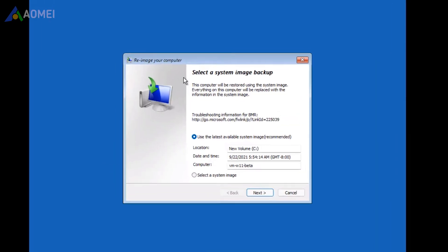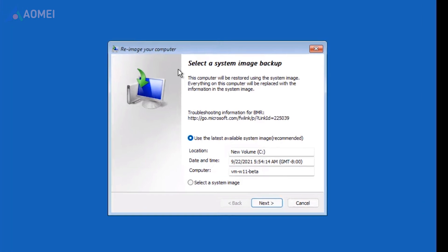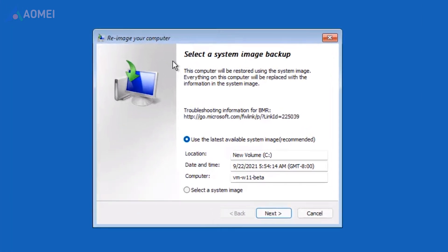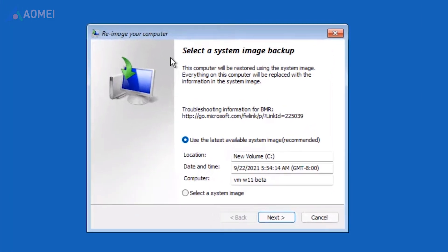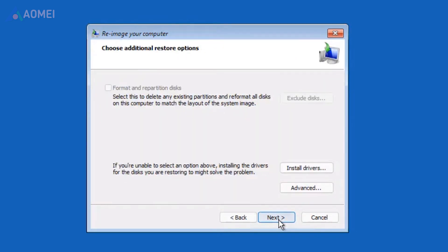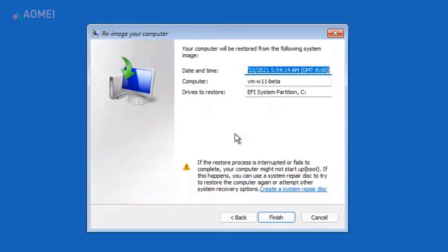On the Reimage Your Computer screen, check Use the Latest Available System Image and click on Next. And click Next, Finish, Yes to Restore Windows Installation to Target Drive.